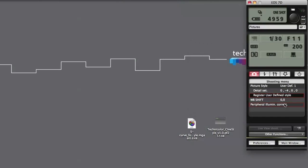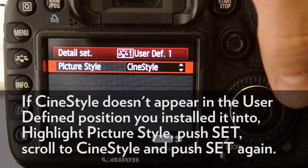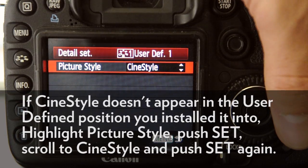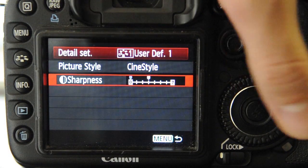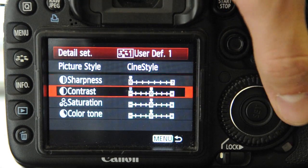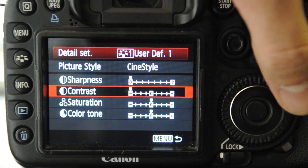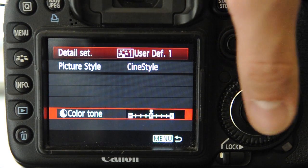Congratulations! The Technicolor CineStyle picture style is now loaded in your camera. We recommend the following camera settings to optimize the image quality of your Canon EOS camera. Based on Technicolor's usage and testing of its CineStyle picture style: set the sharpness to 0, set your contrast to minus 4, set the saturation to minus 2, and the color tone to flat or 0.